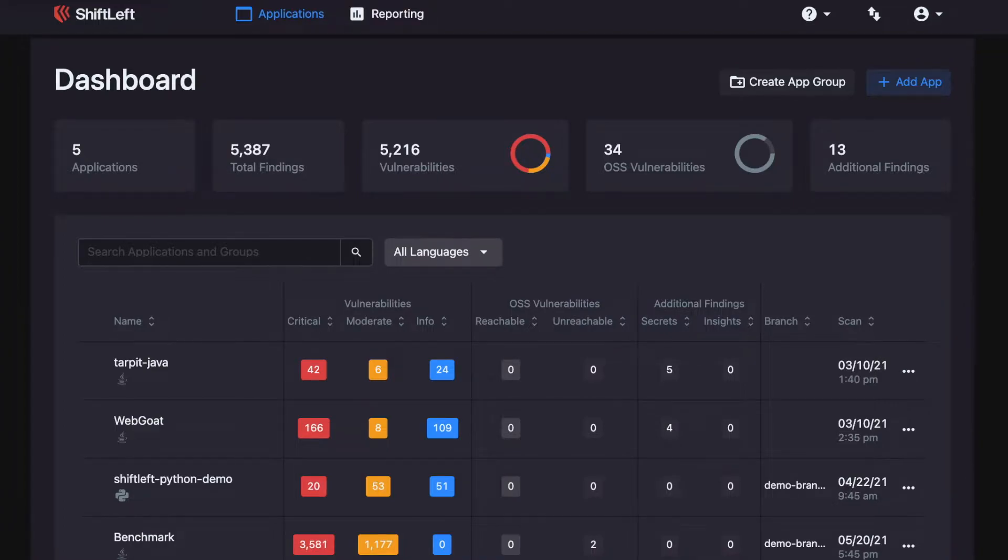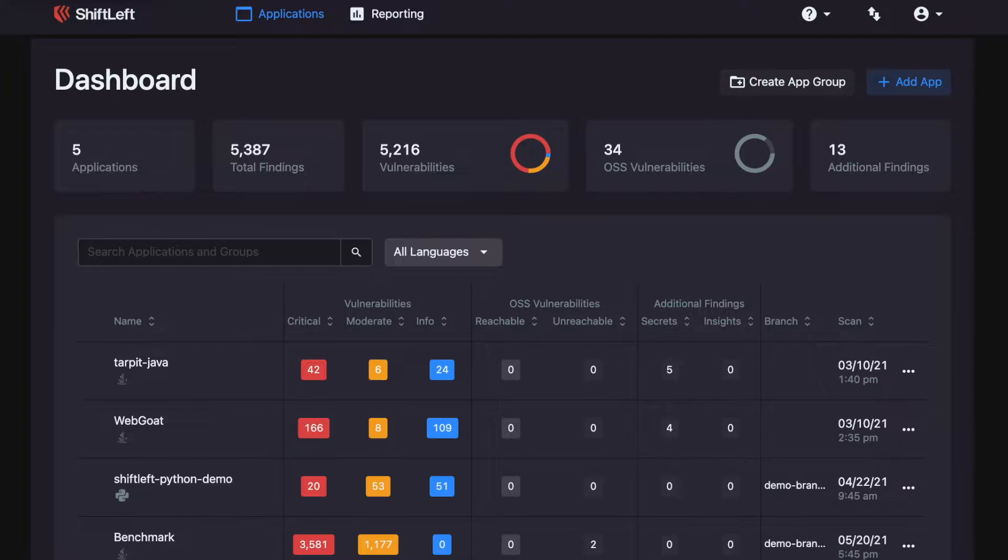Let's take a look at how ShiftLeft's Intelligent SCA works. In this demo, I will show you how you can use Intelligent SCA to scan for open source vulnerabilities and find the attackable vulnerabilities in your application, or the open source vulnerabilities that attackers can actually find and exploit.